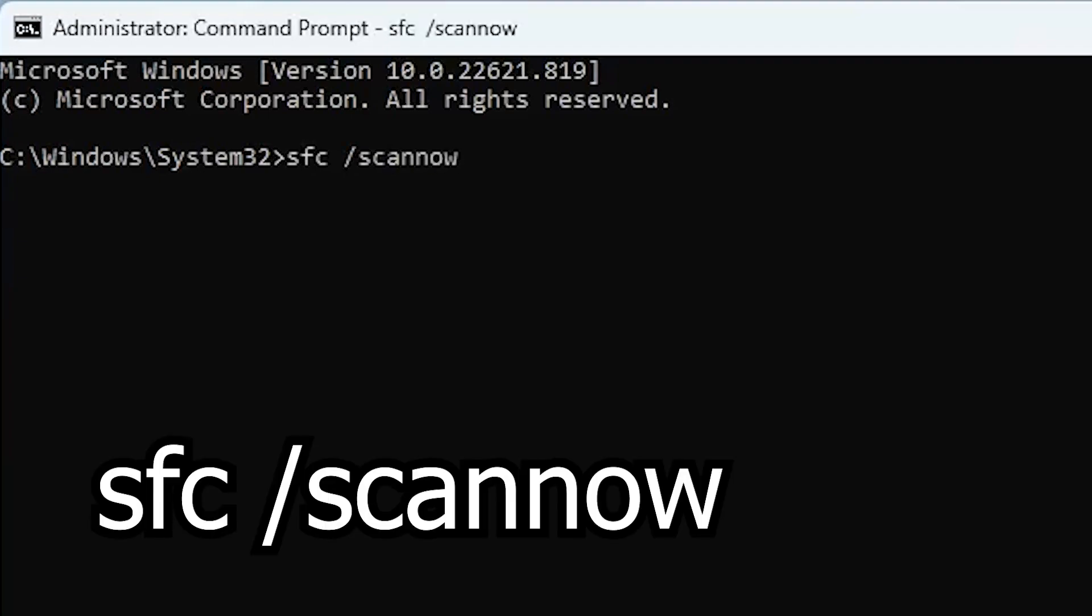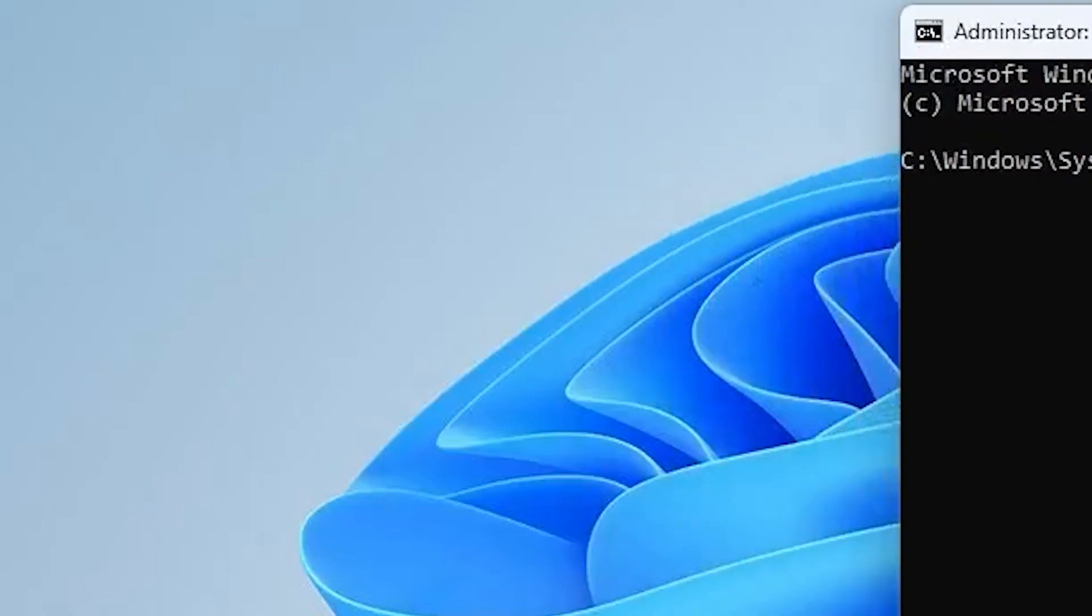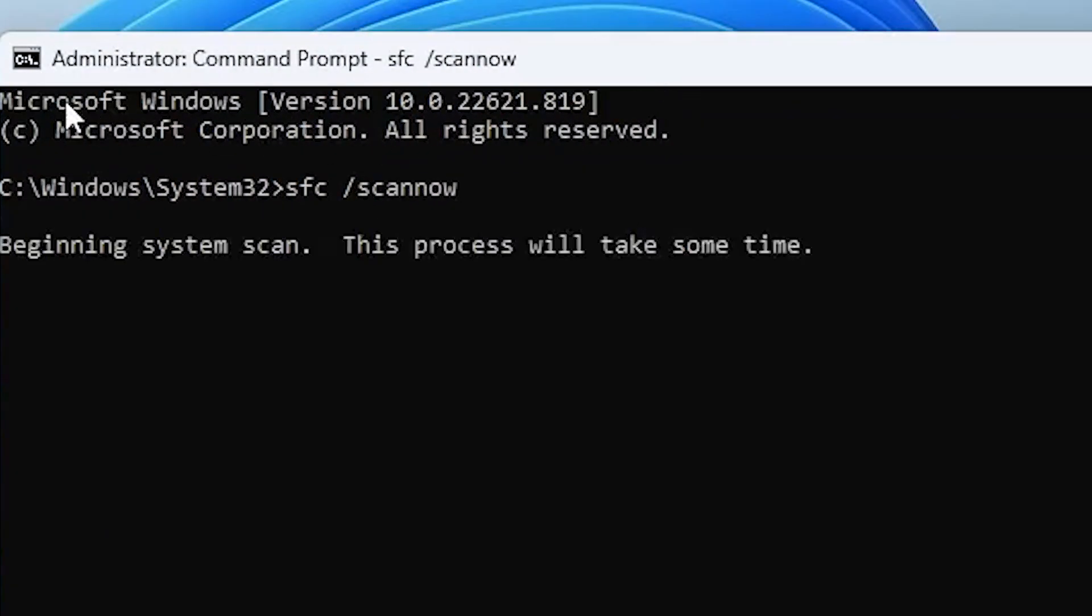This will scan every single system file on your computer and make sure that none of them are corrupted. And if there are some corrupted, it will replace them. So always make sure to do this on your computer.